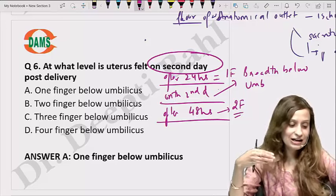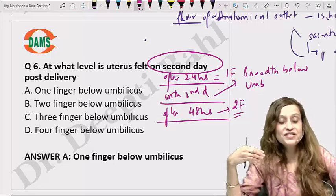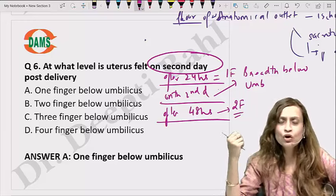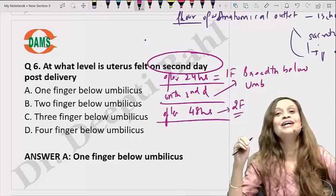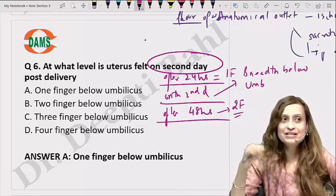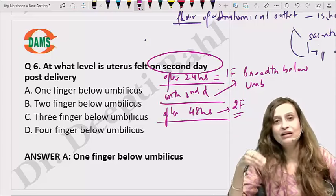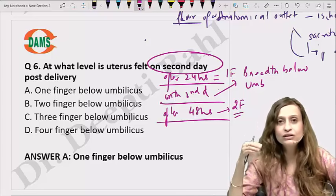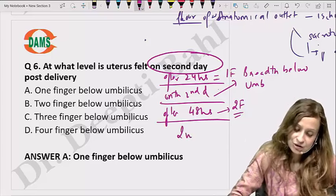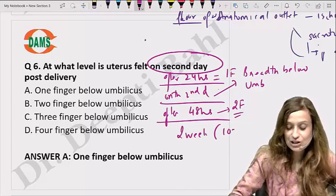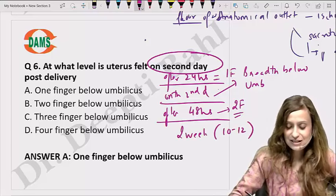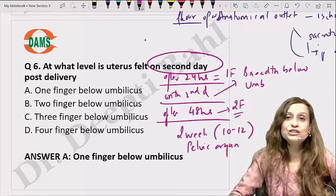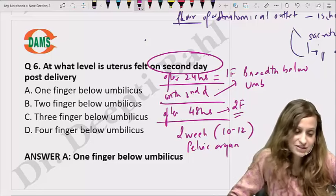By 10 to 12 days, the uterus becomes a pelvic organ. Complete involution takes around six weeks.